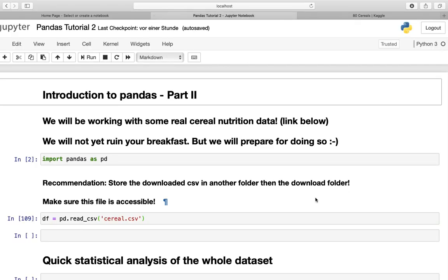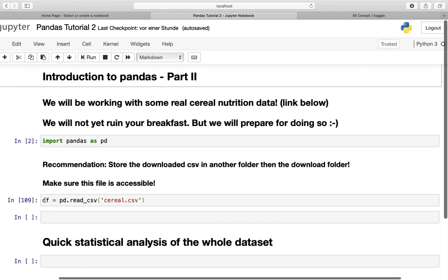Now let's start right ahead by importing the module pandas as pd. Afterwards let's create a dataframe, df, which we create by reading in the CSV file cereal.csv. This is the default name from Kaggle. Of course you have to specify your file path here. Just follow my instructions in the previous tutorials.